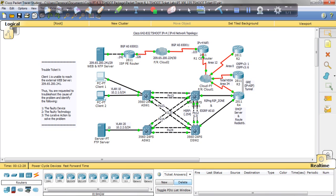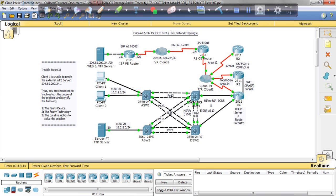So that concludes the resolution for Lab 7 or Ticket 7 of the T-Shoot CCNP exam. Thank you for watching. This has been Terrence Warren, Cisco Tutor Guy. Continue to follow through on my CCNP T-Shoot labs, CCNP routing and switching labs. Thank you for watching.